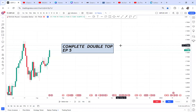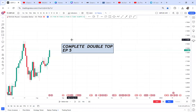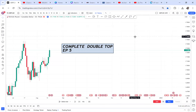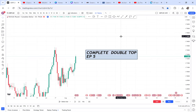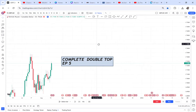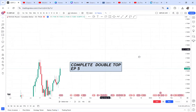This is episode five — I have done five videos talking about double top. I think in the next lesson, episode six, I will start talking about double bottom. So I think we have really exhausted the double top topic.